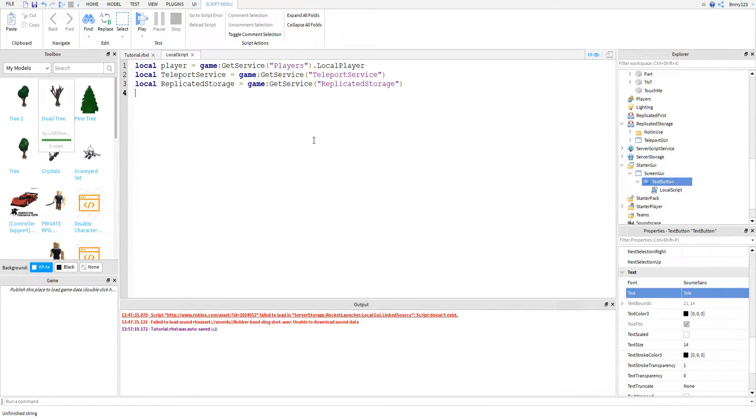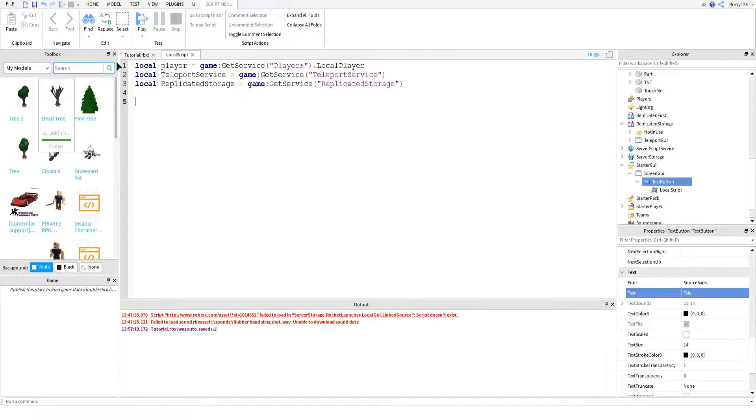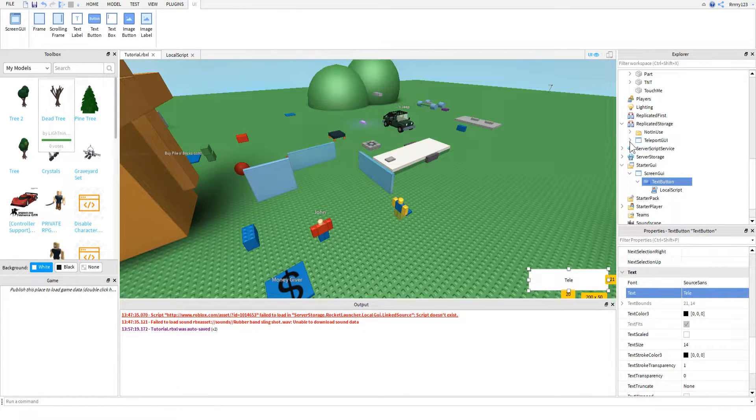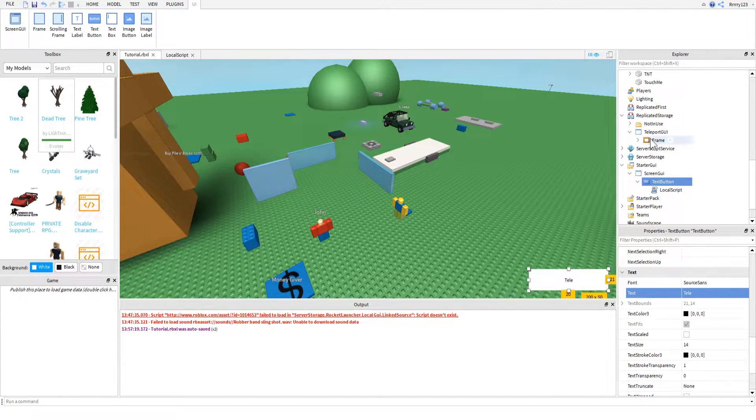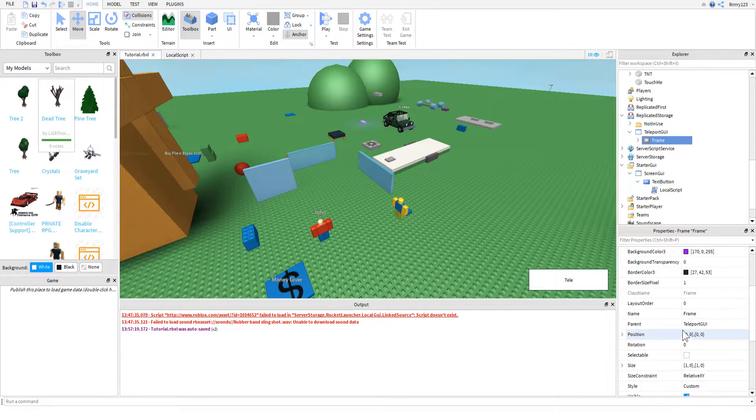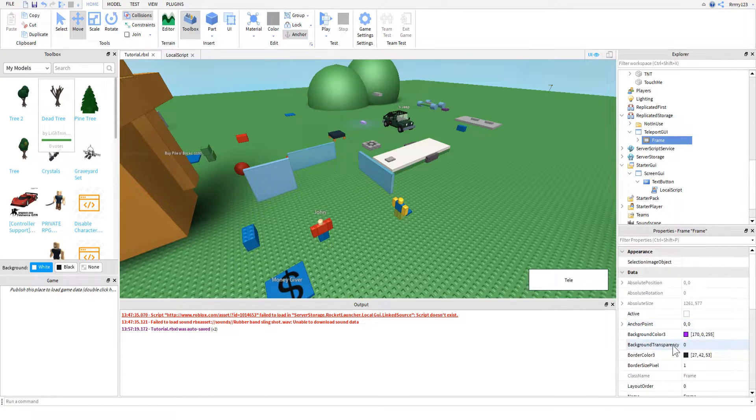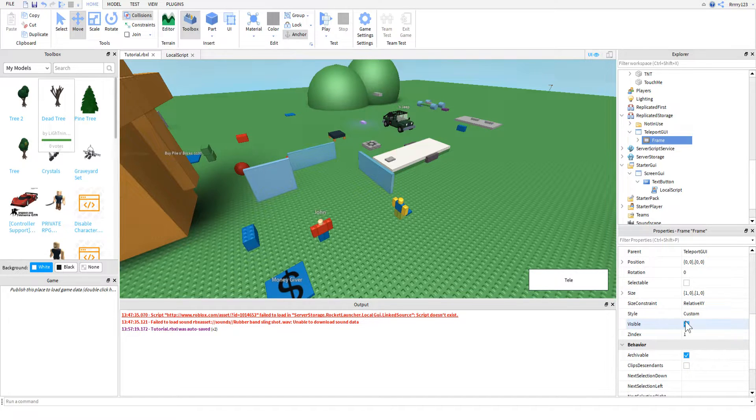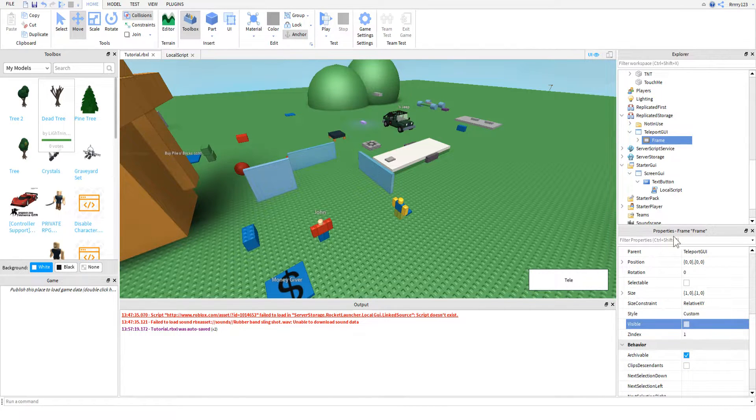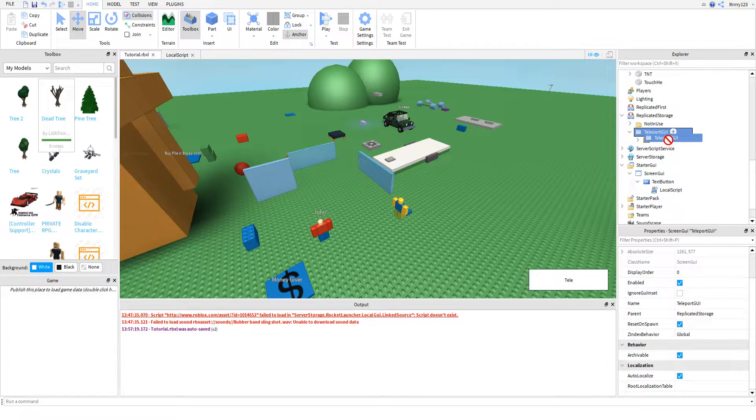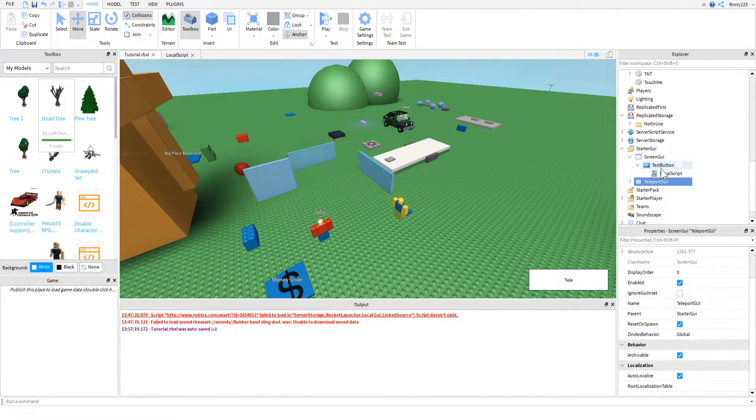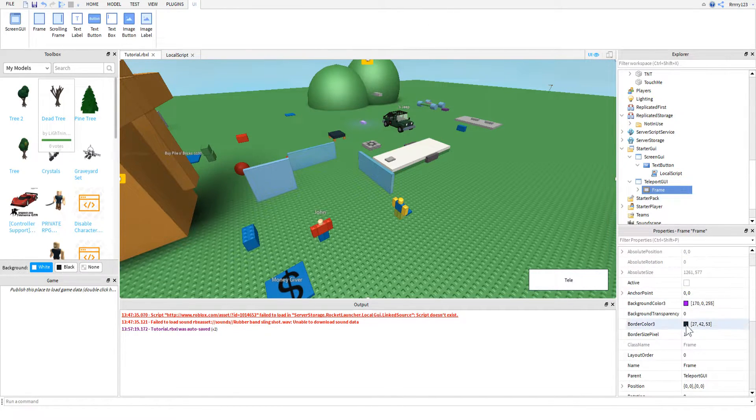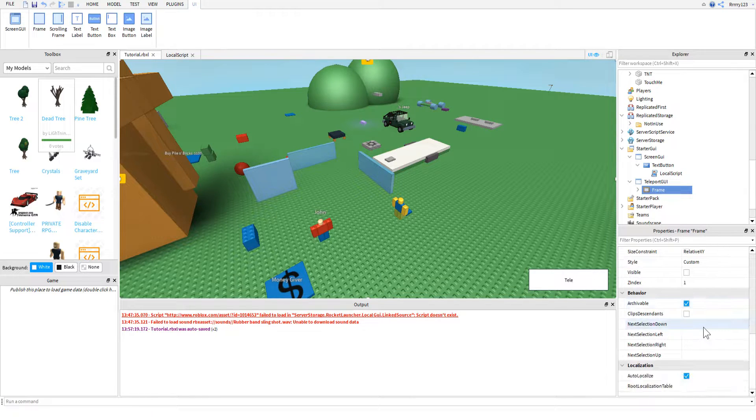So what we're actually going to be learning today is not only are we going to be learning how to teleport a player, we're also going to be showing you how to teleport them with a custom loading GUI as well, that they'll see in between being teleported. You don't have to have this, and if you don't set it, it will just do the default one.